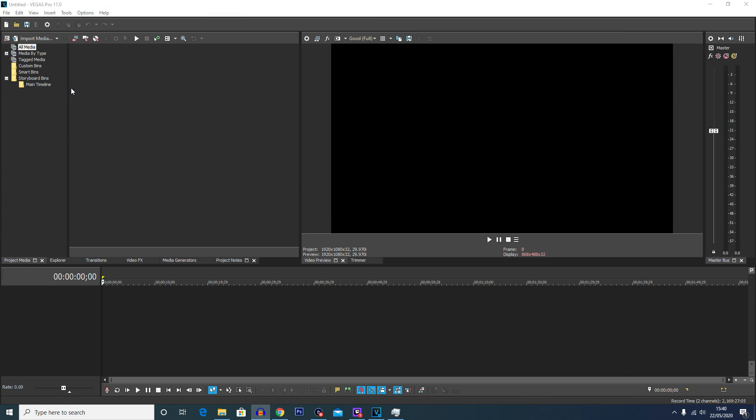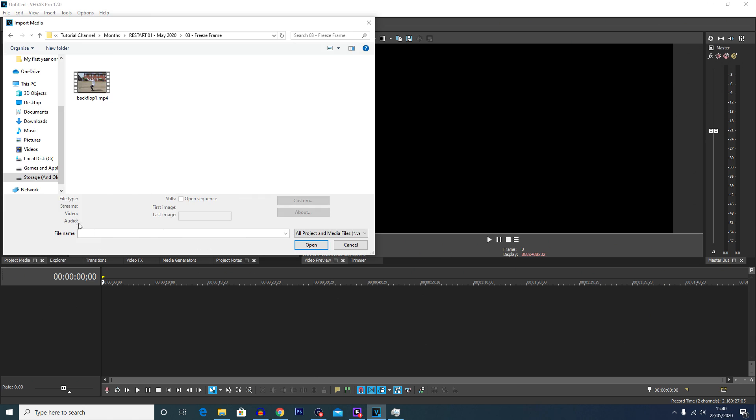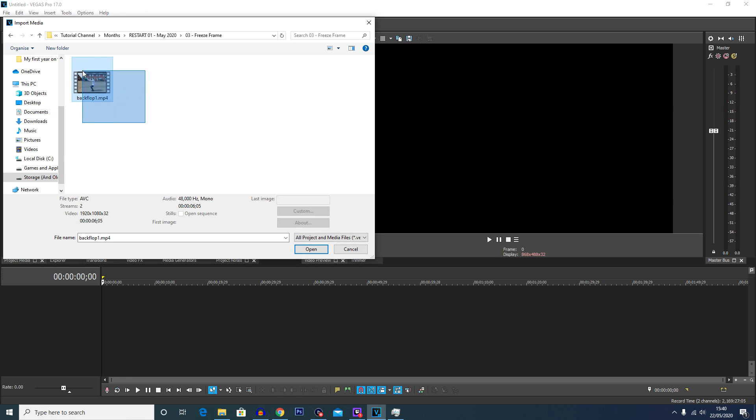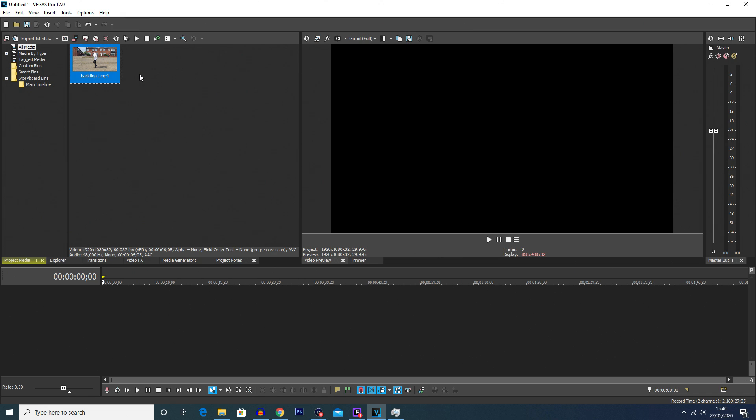First of all you're going to want to import any media that you want to do the freeze frame on, so I'm going to click the import media button up here. Once this window pops open you're going to want to navigate to where the footage is. I have mine in this folder called freeze frame and this is the clip here, it's called backflip 1. So we're going to click on that and then click open, and then straight away we're going to drag this clip from the media up here and drop it into the timeline.